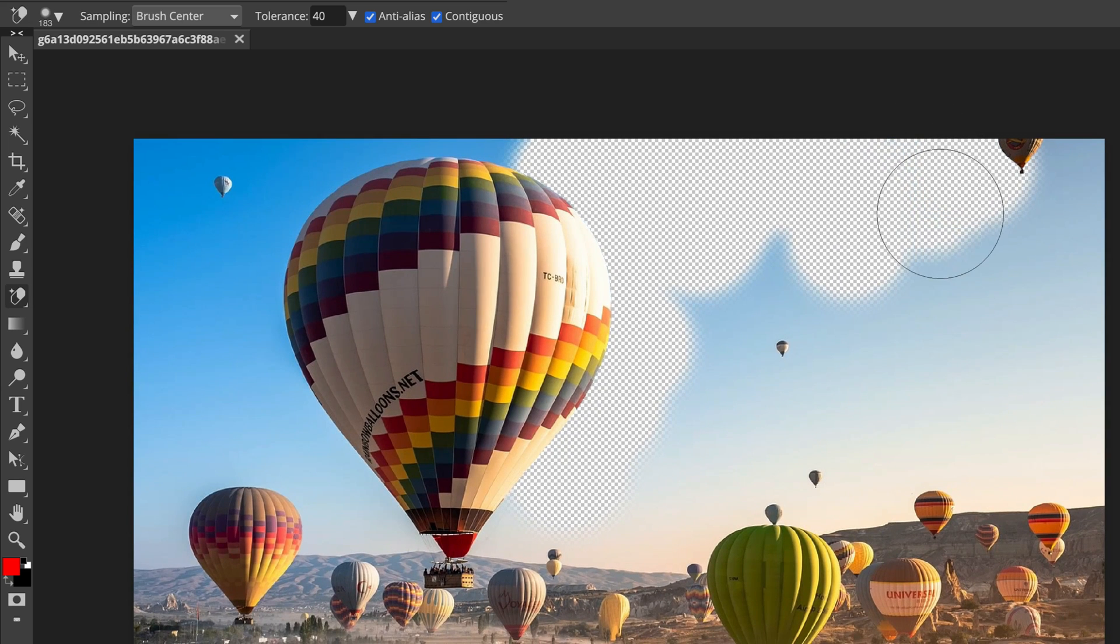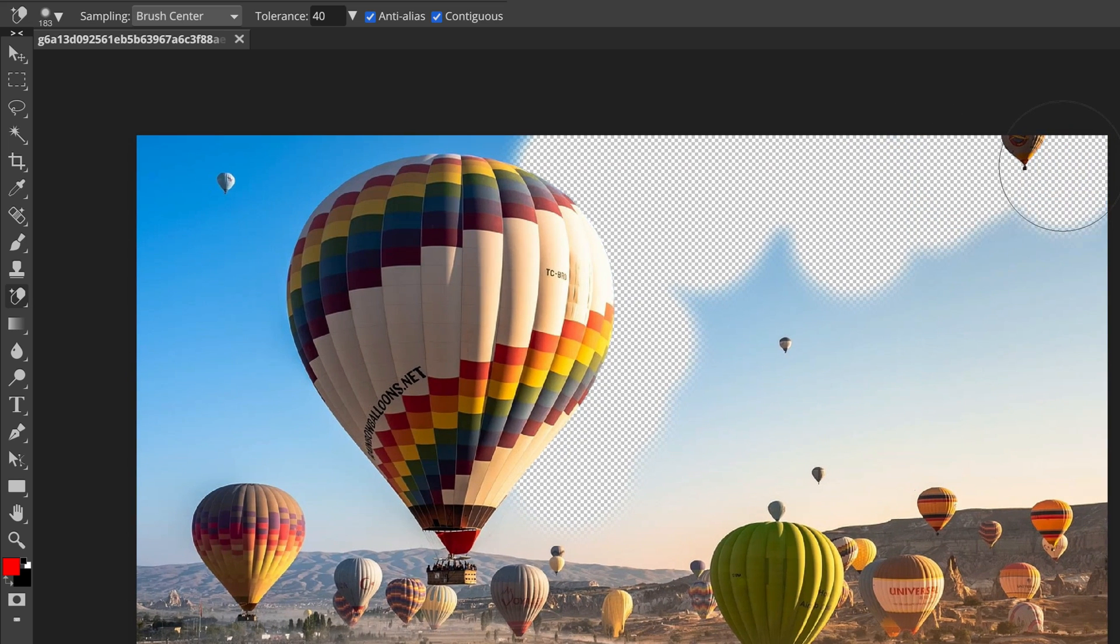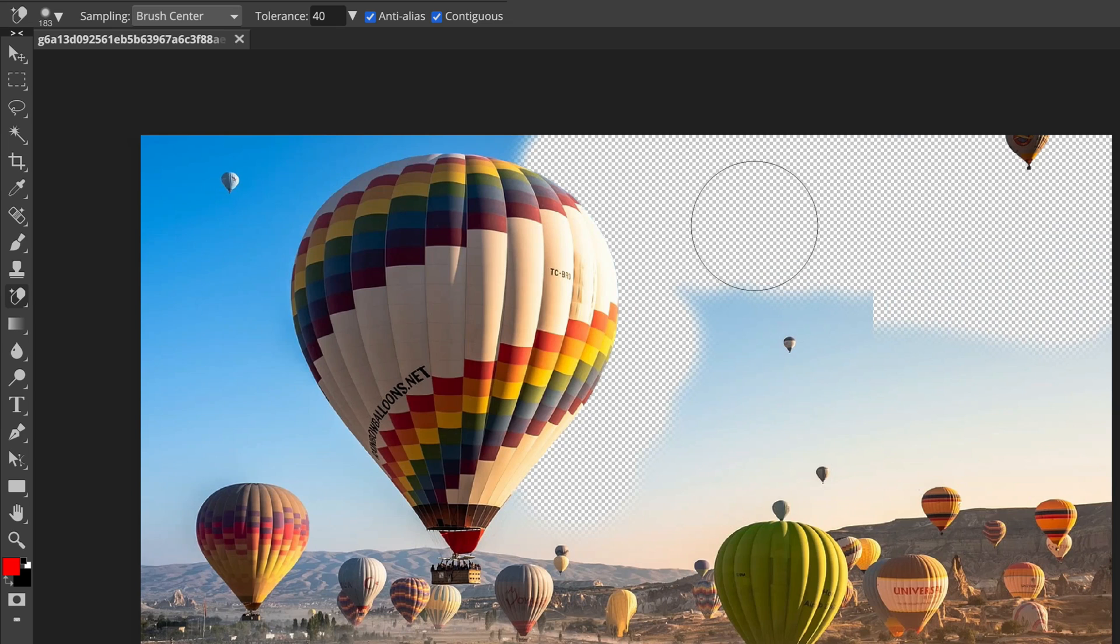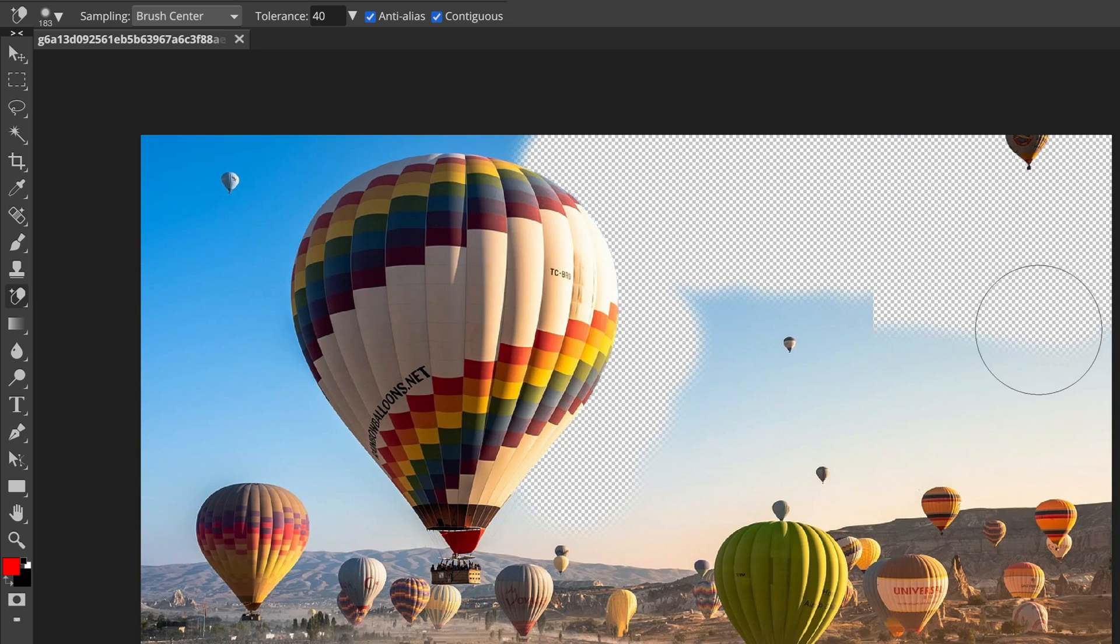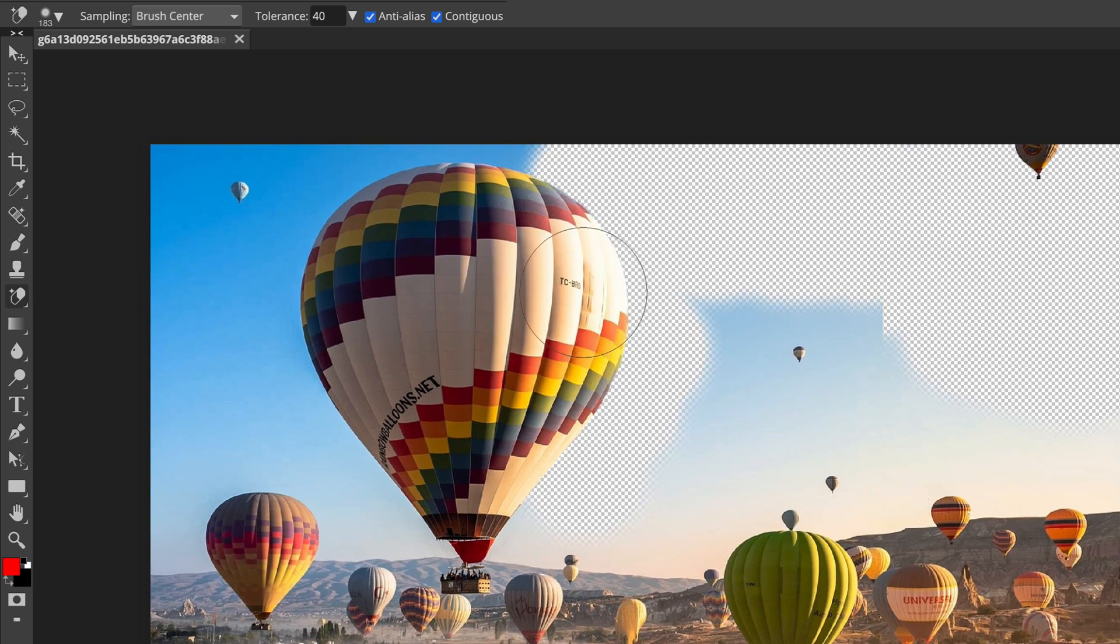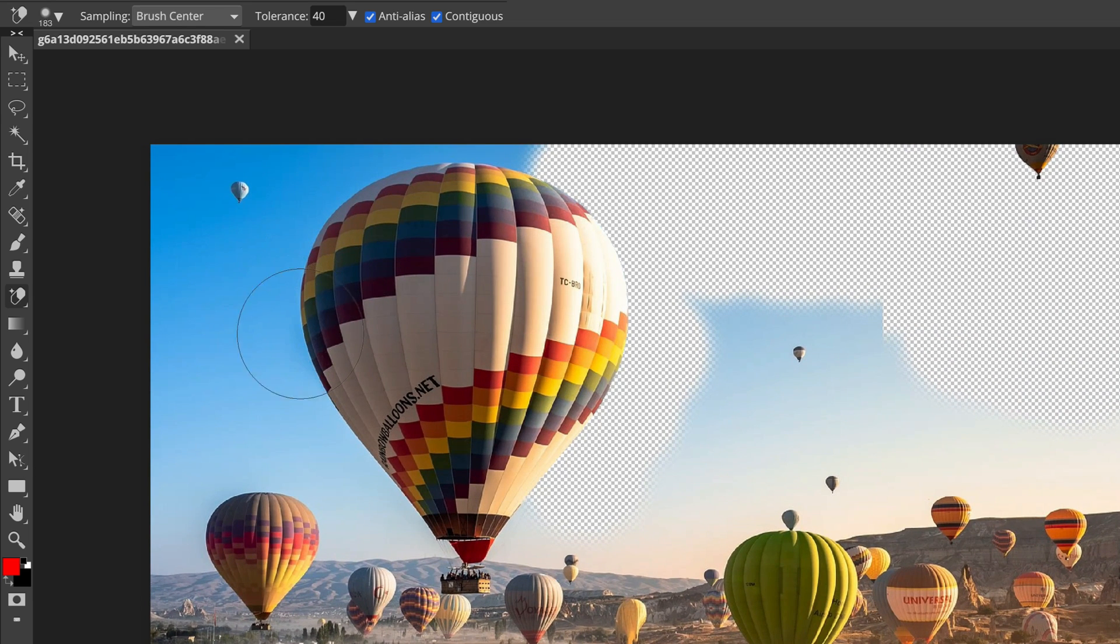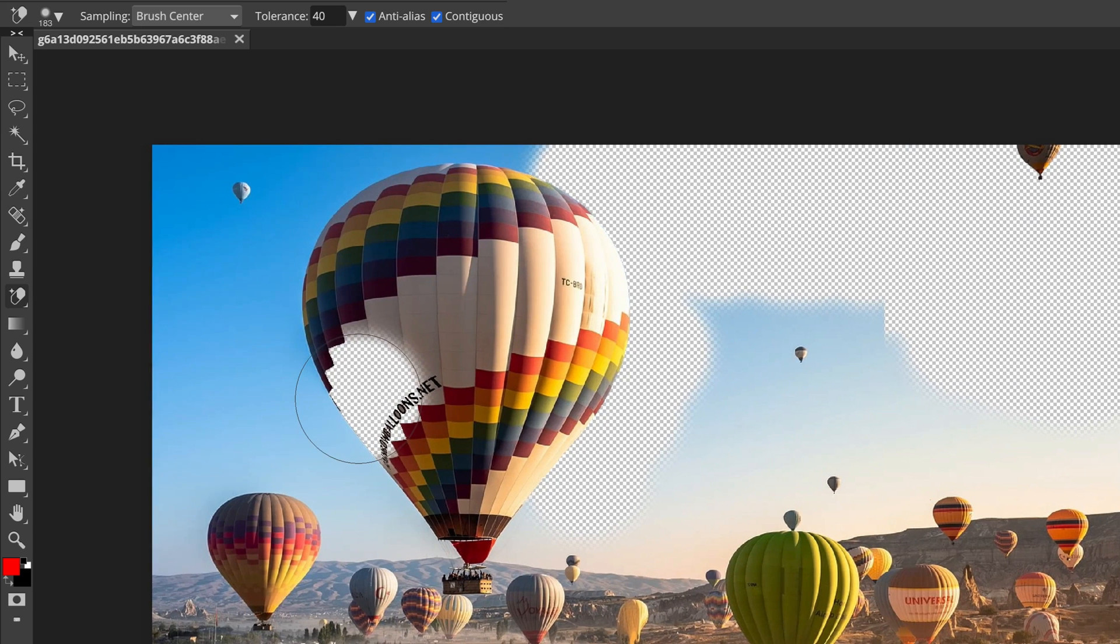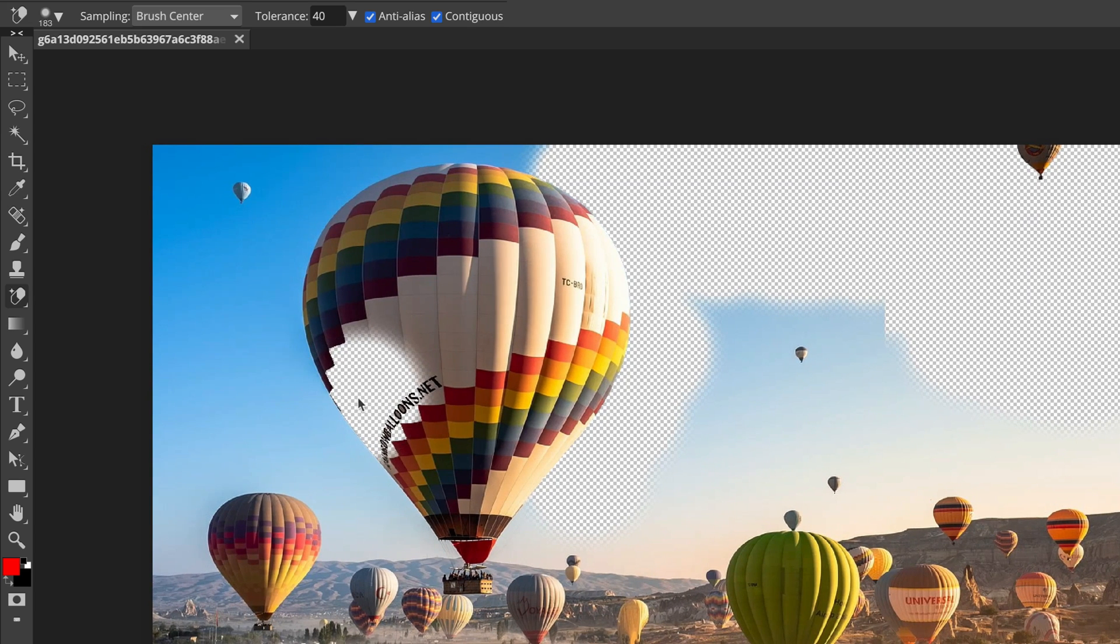The trick is, this version of Eraser Tool is picking the color from the center of the brush. So, be sure the center is pointing on the color of the background. If I put it too much into the object, now I erase the object instead.